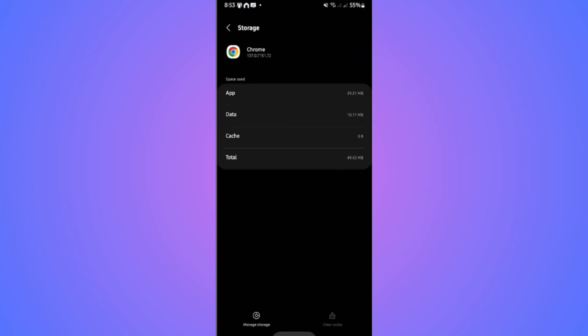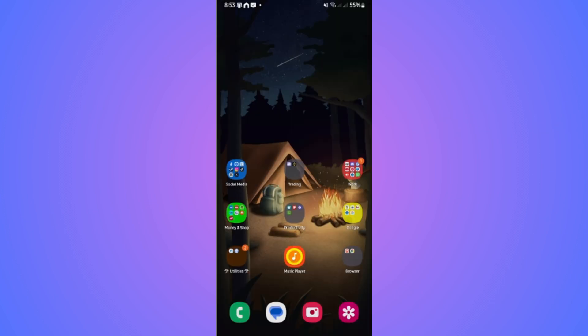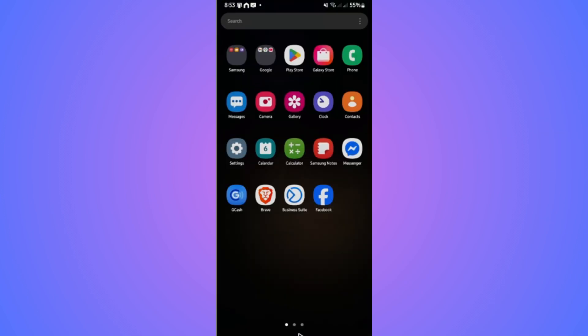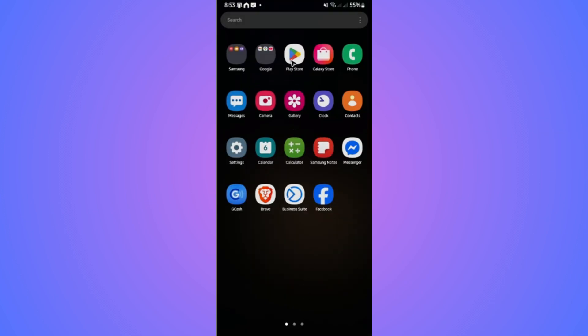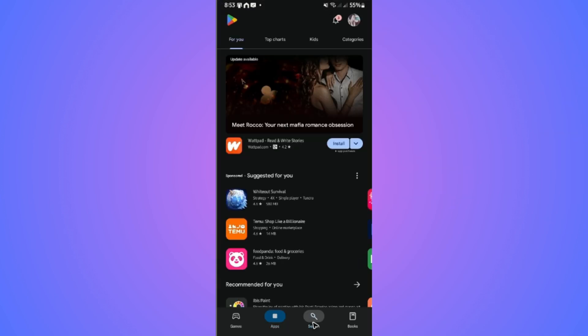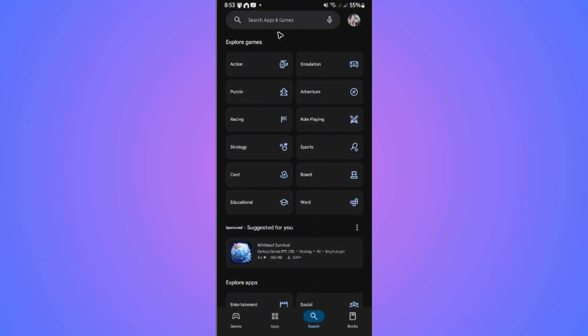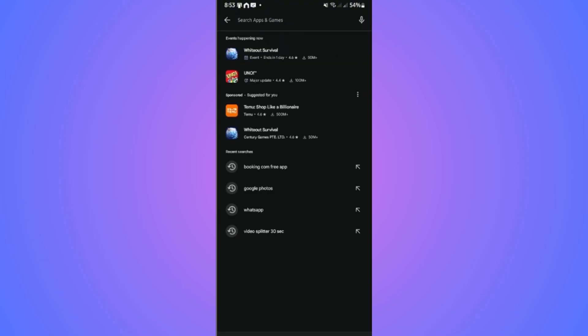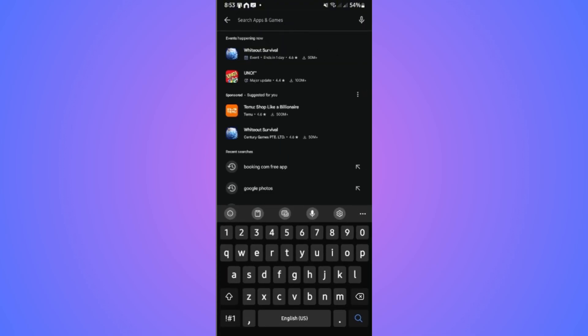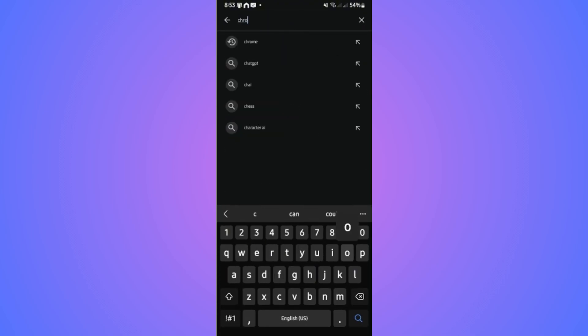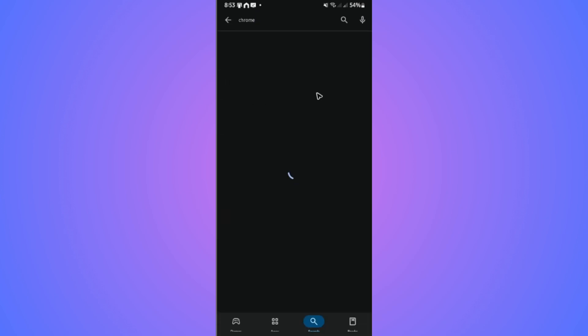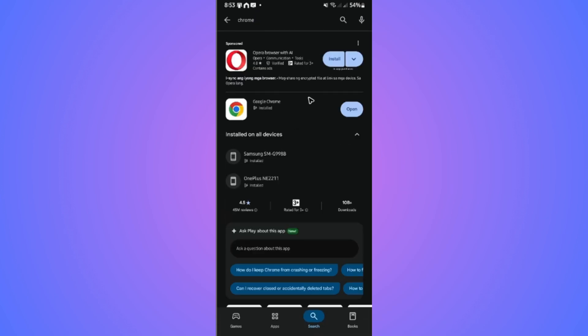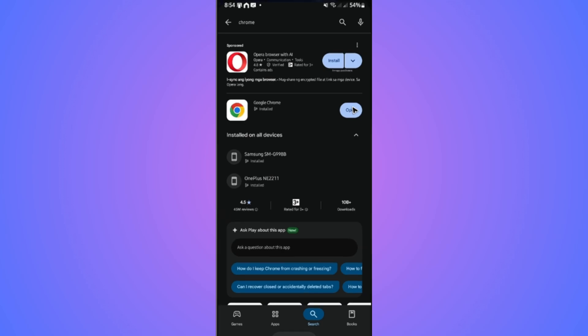Once that's done, open up your Play Store or App Store. Go to the search function and look for Chrome. Tap on Chrome. If there are any available updates, go ahead and install it. Once done, open it up and check if it helps. That should work.